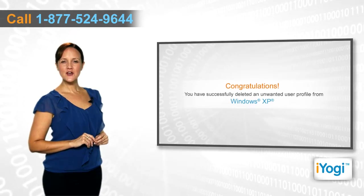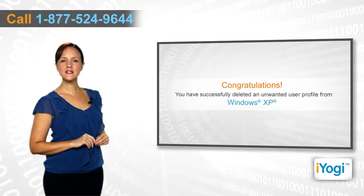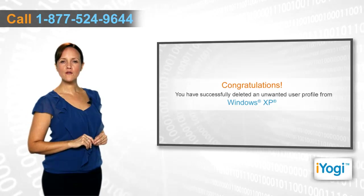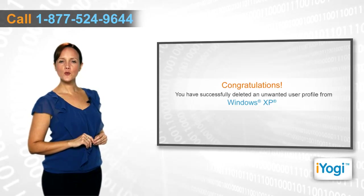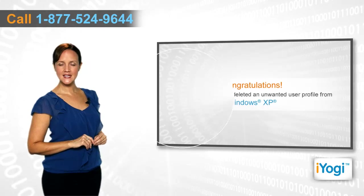Congratulations! You have successfully deleted an unwanted user profile from your Windows XP-based PC.